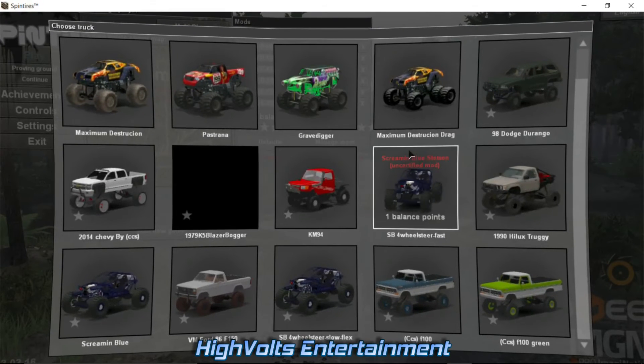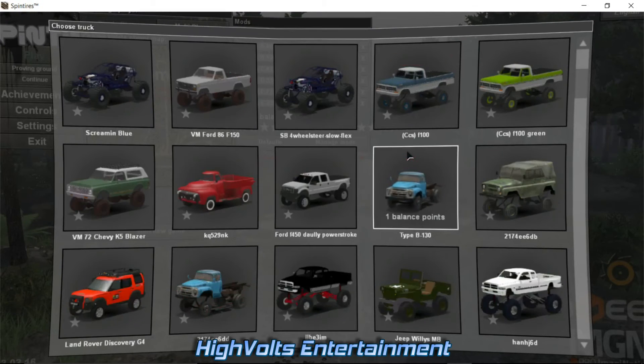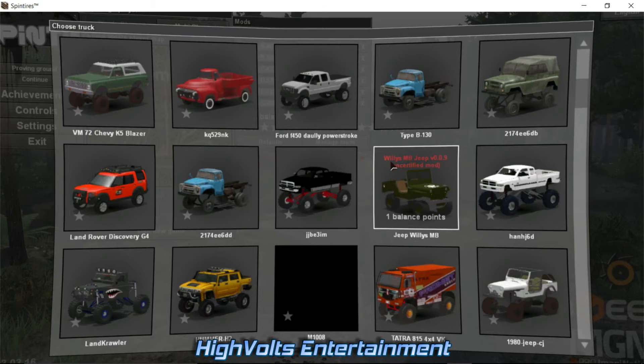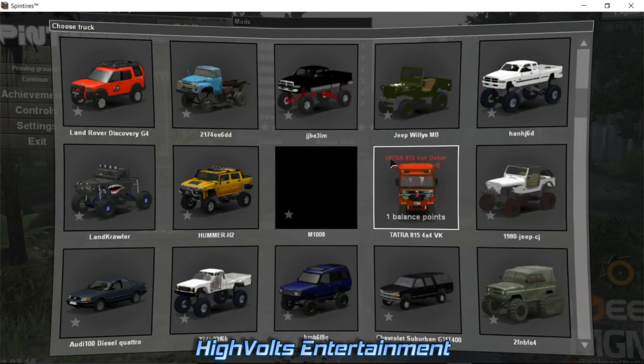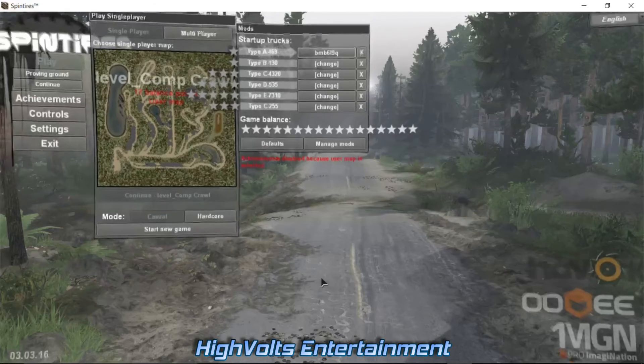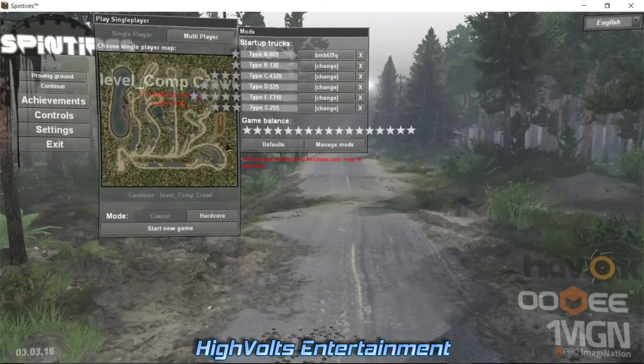There's our Competition Crawl map. Let's see if we can find that Land Rover. There it is right there.